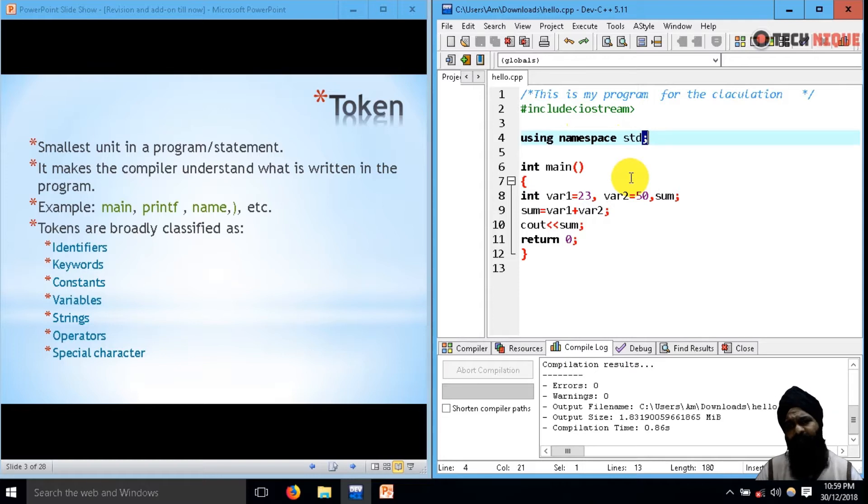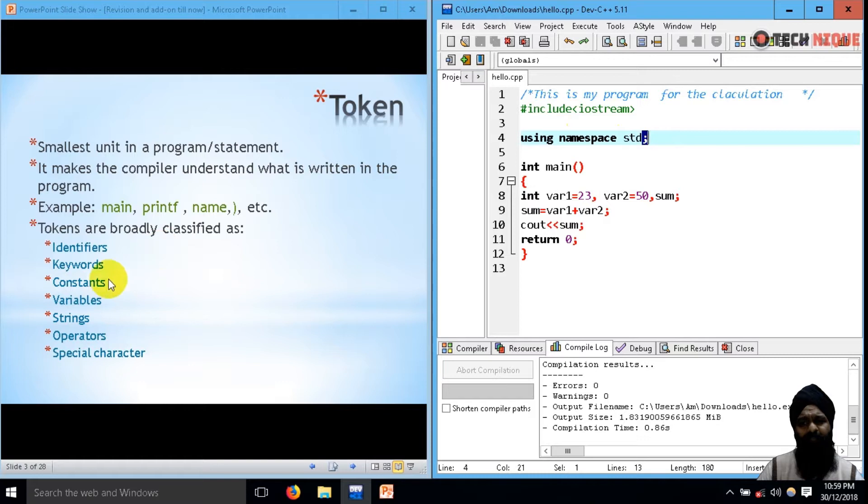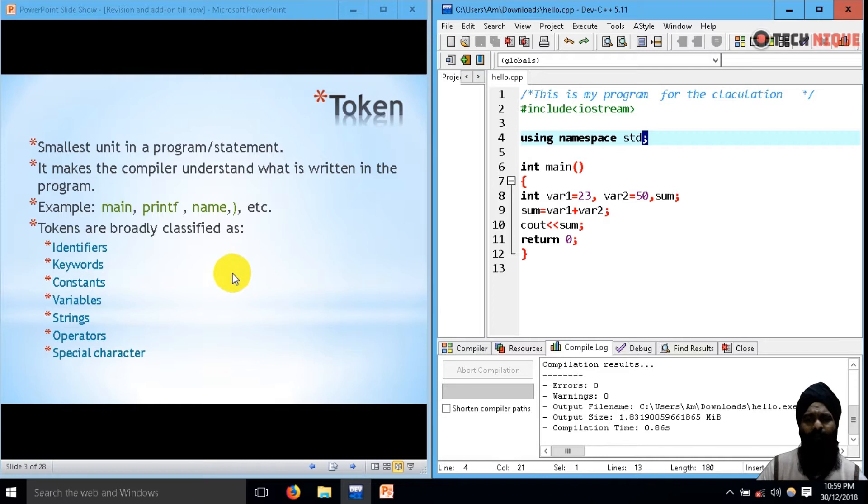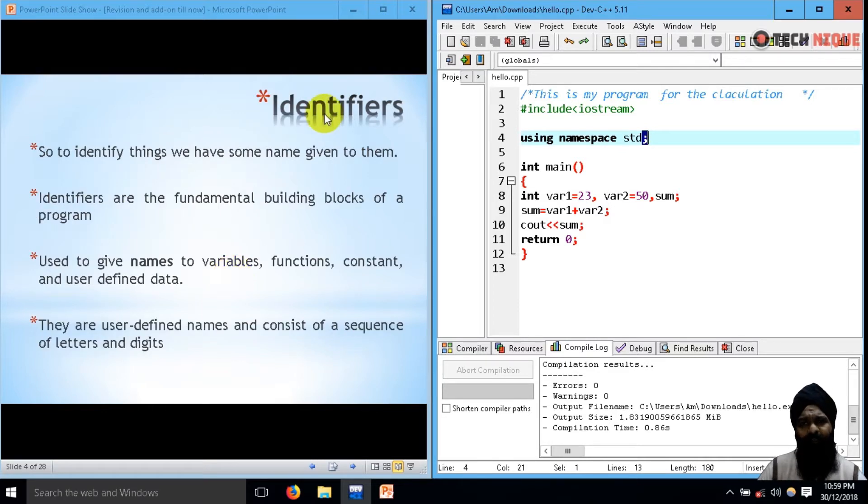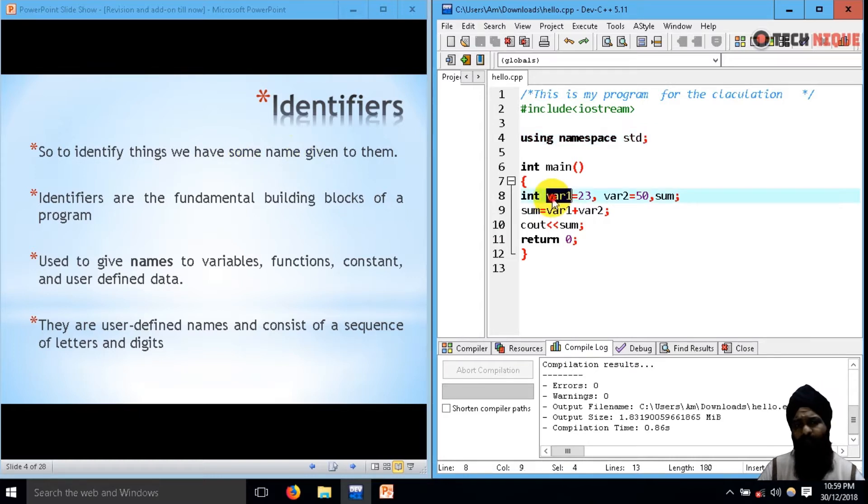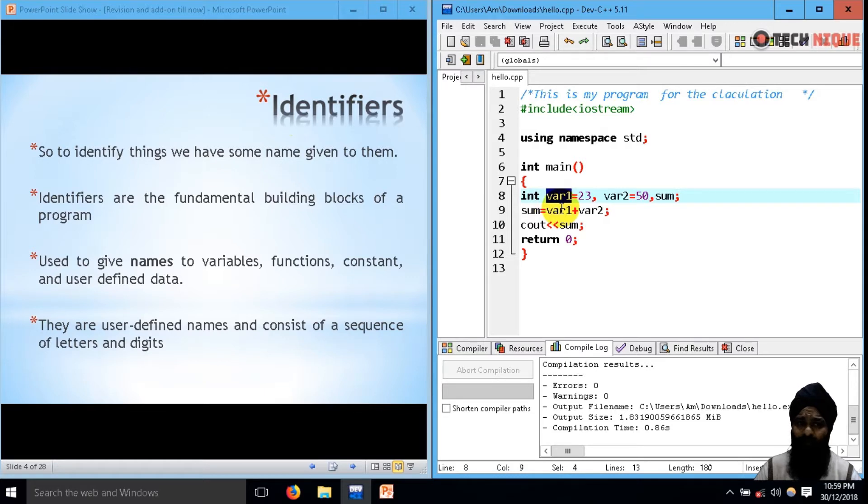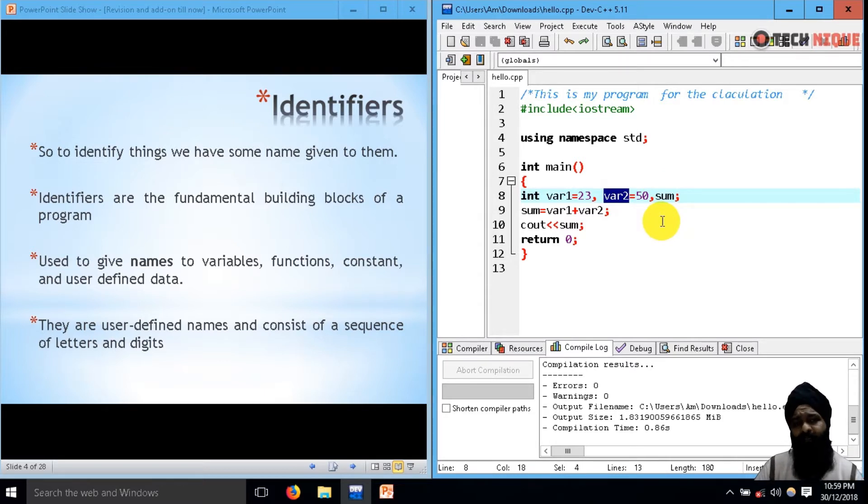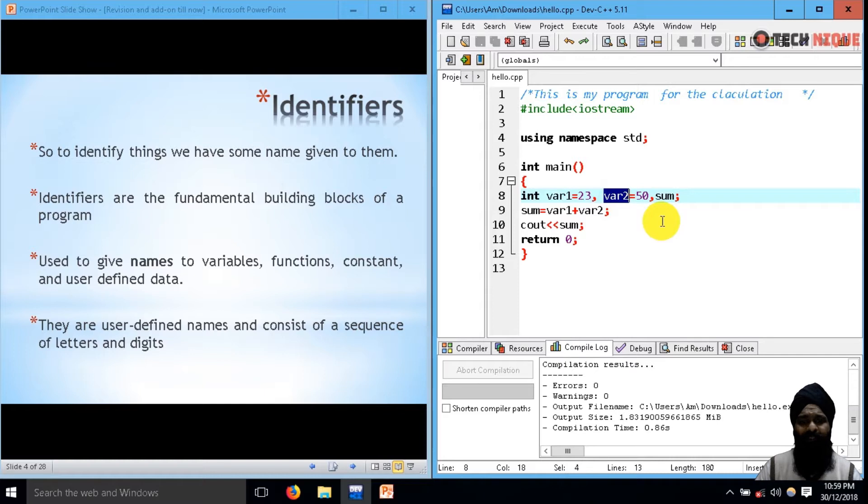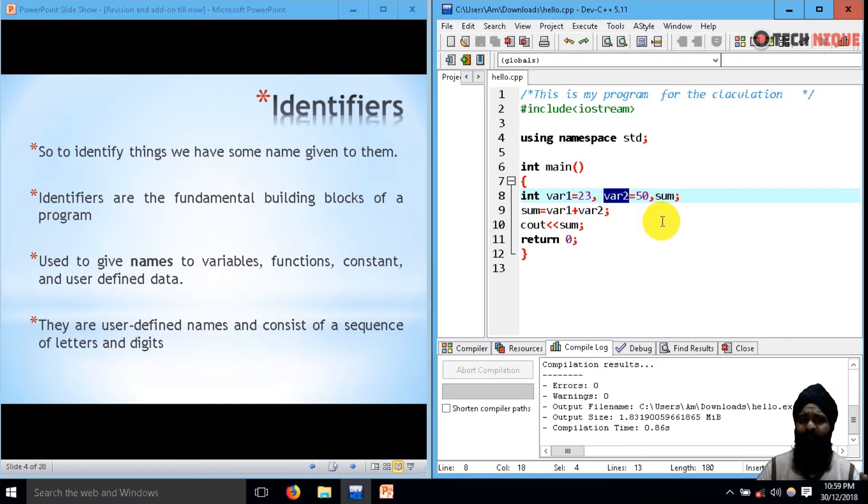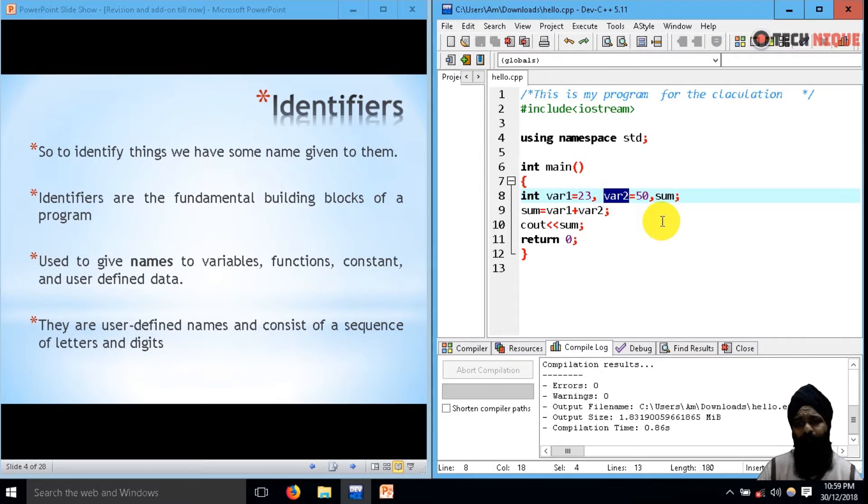Now tokens are further categorized into identifiers, keywords, constants, variables, strings, operators, and special characters. Let's take them one by one. First are the identifiers. The identifier is the thing that we give some name to. Like here, we have variable names VAR1, VAR2, and sum. These are the identifiers. Basically, these are used to identify the memory location and it's very convenient for the user to identify which value is stored in which variable name.